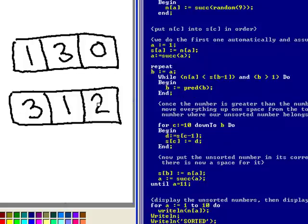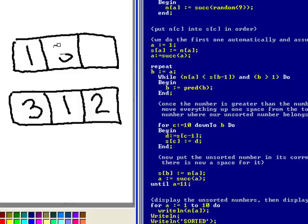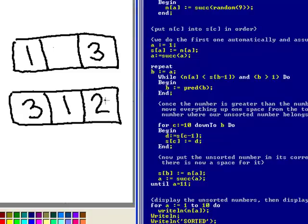It then says is number 2 less than number 1? No, it fails the repeat. It doesn't decrement B so B doesn't go right down to 1 this time, it goes to 2 and then it says for the max position in the array down to B which is 2, move everything up. So what it would do is move 3 in there and then stop because it is only going to go down to where B has been set to which this time it is only set to 2 because 2 is not less than 1.